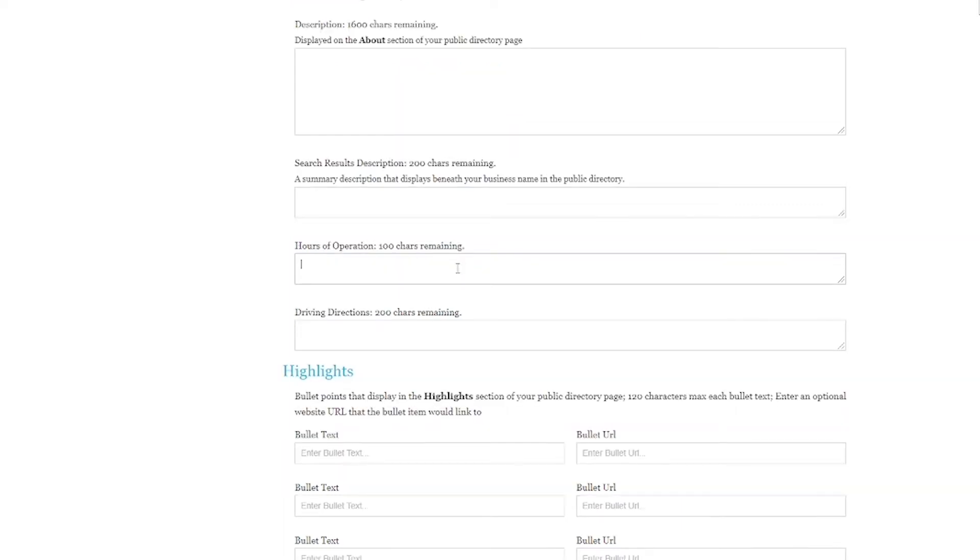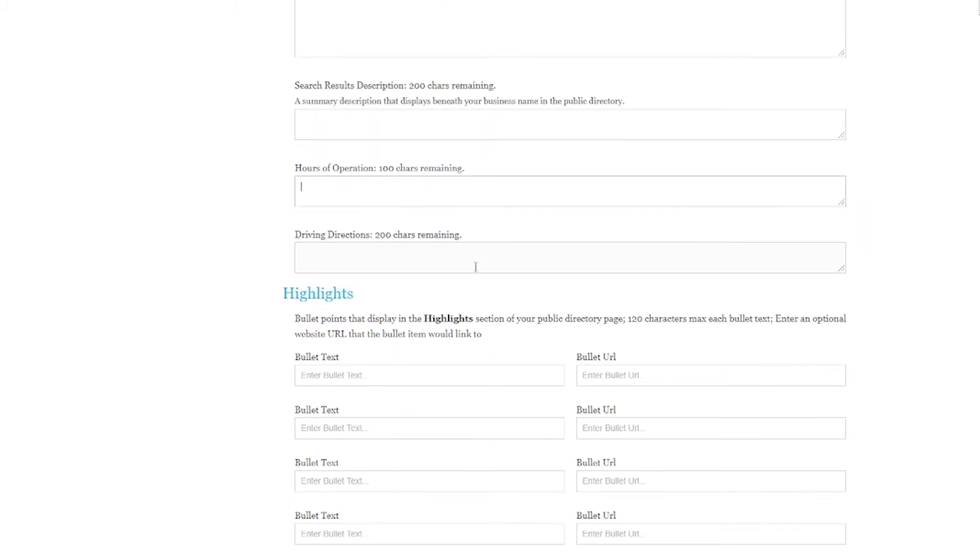Hours of operation should be pretty self-explanatory. Driving direction, same thing. Again, real person's reading that. If there's any visual cues that you might know of, put that in here.